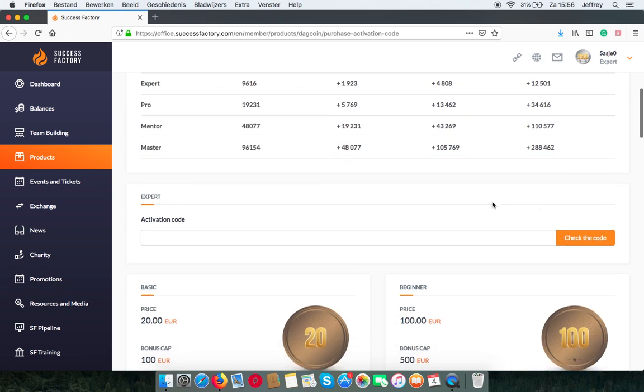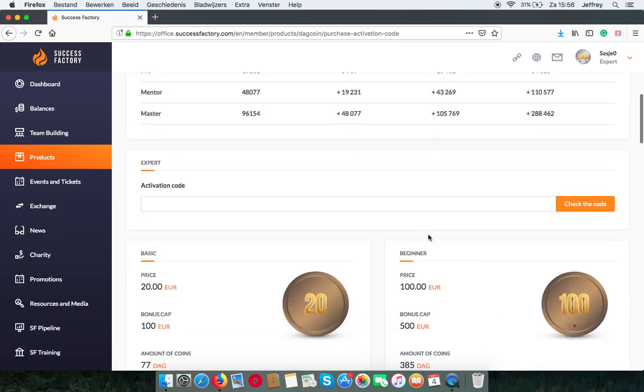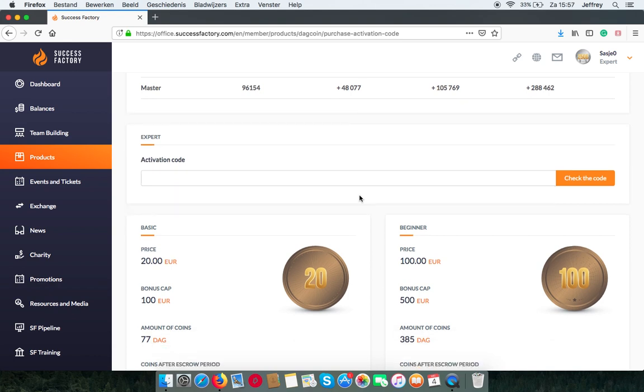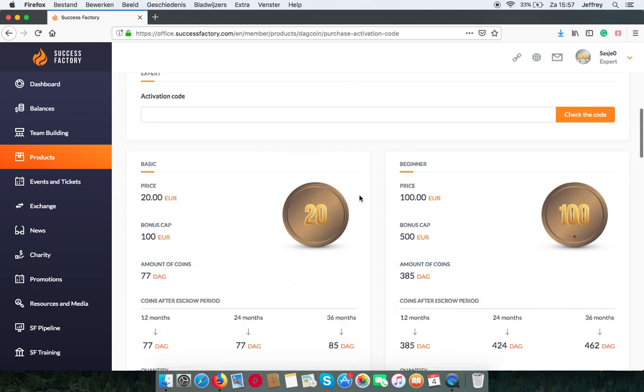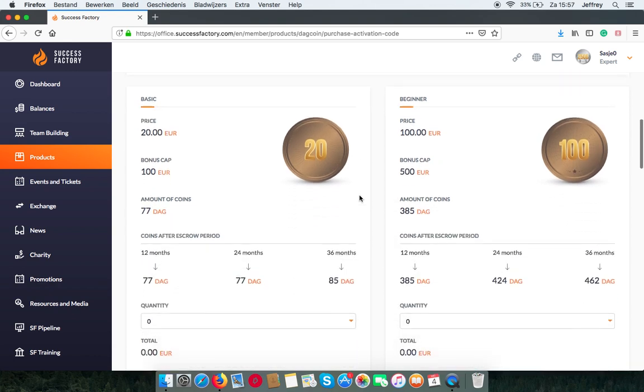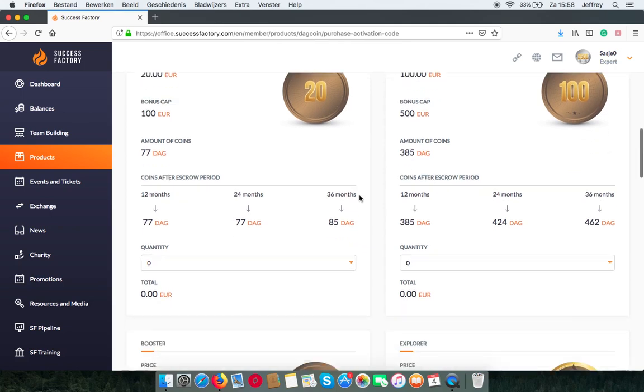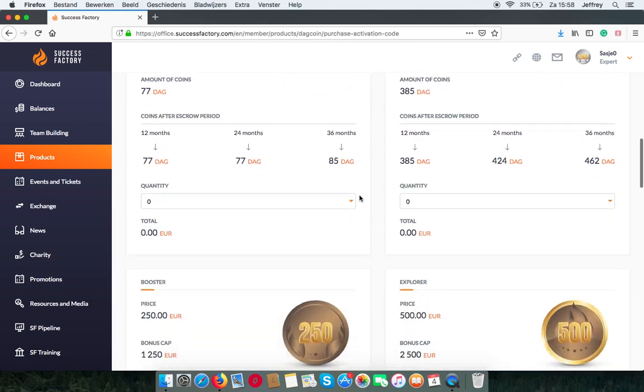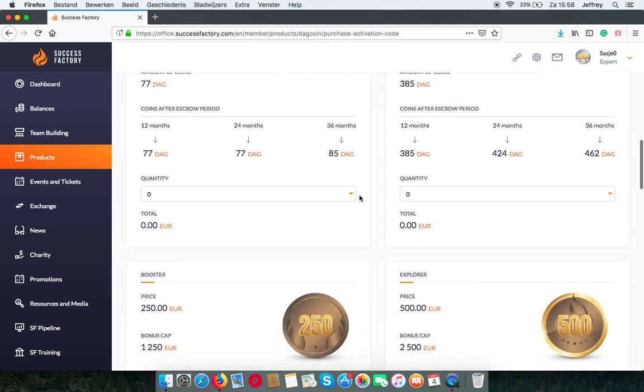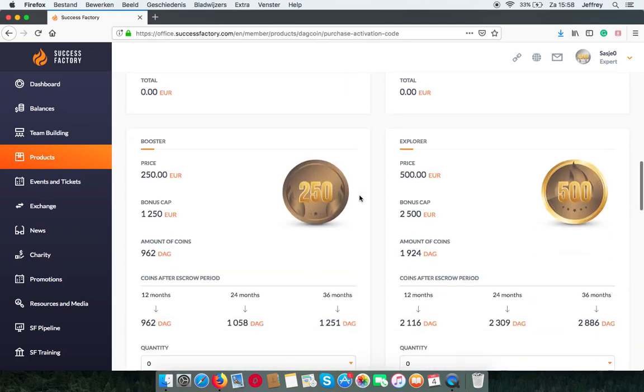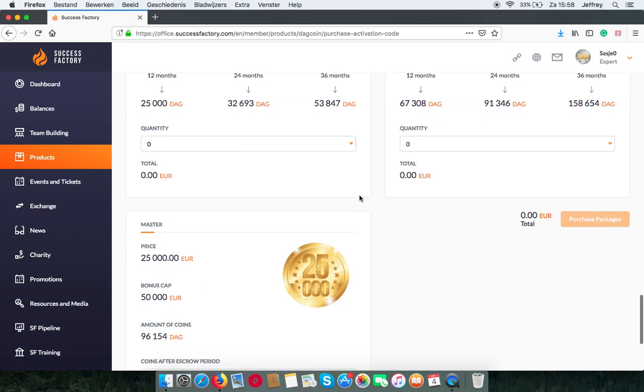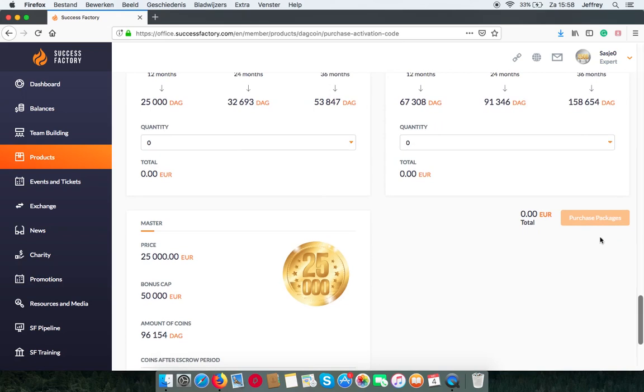In the tab under this you can activate or upgrade your package. When scrolling down you can find all of the packages and the amount of coins. You can select the quantity of packages and also purchase them from this tab.